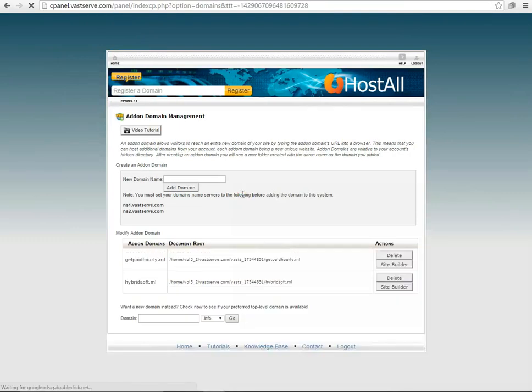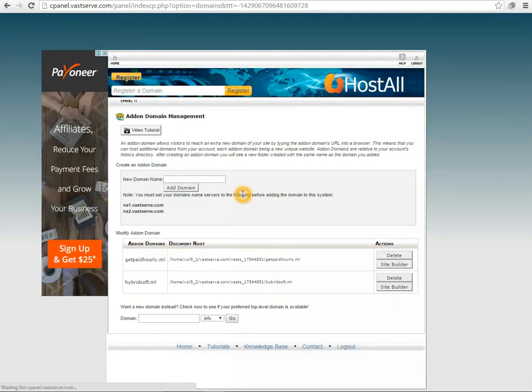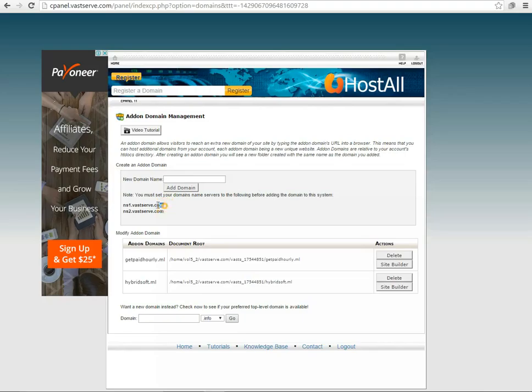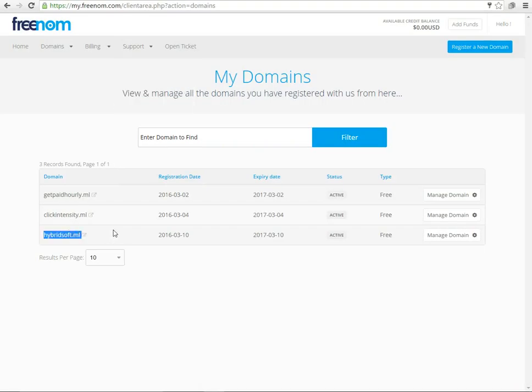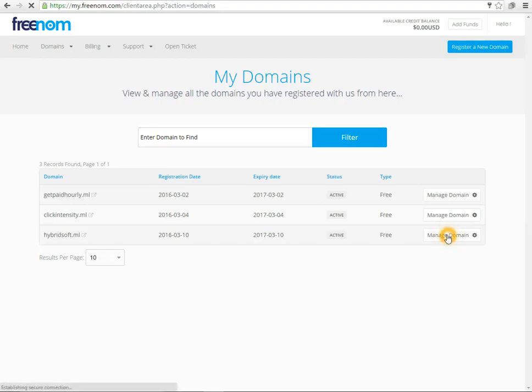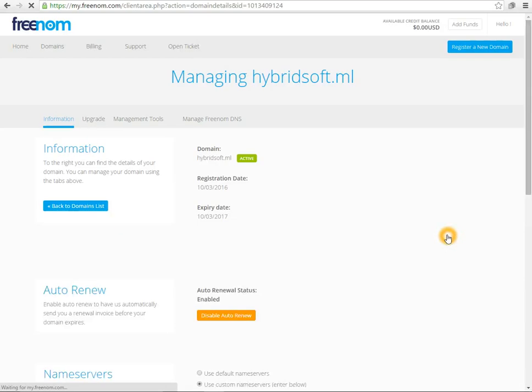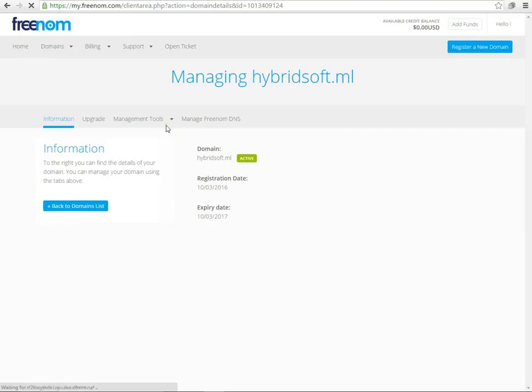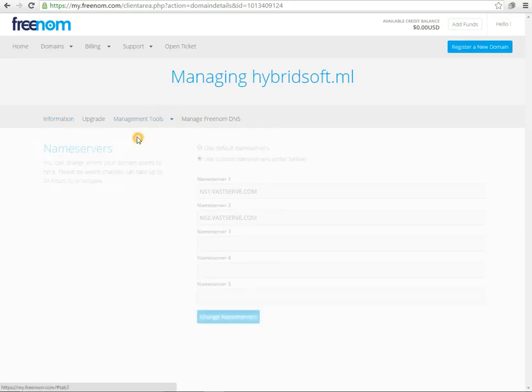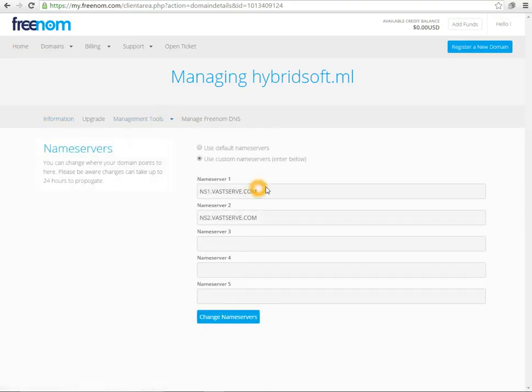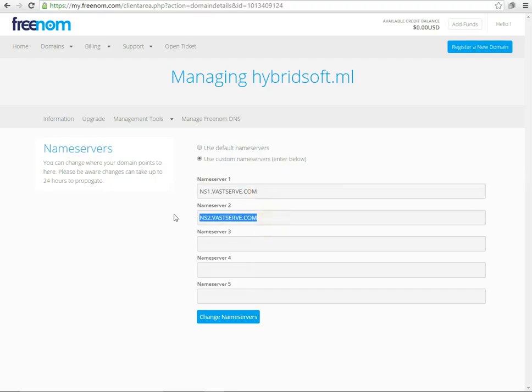From here I will add domain, but before adding domain I need to enter these name servers to my domain. I will click manage domain, from management tools I will select name servers, and paste these name servers here.